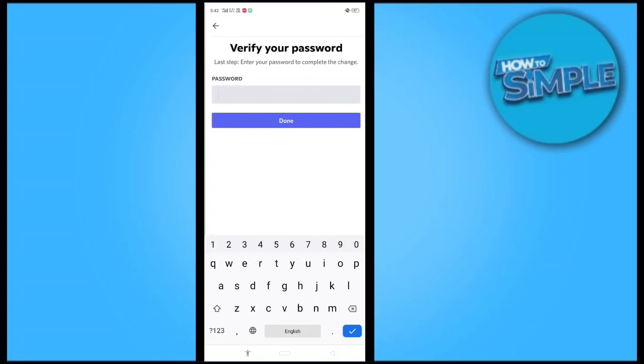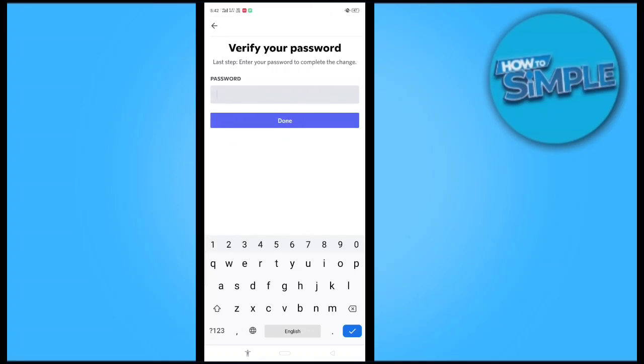You just have to enter your password to verify and complete this step.